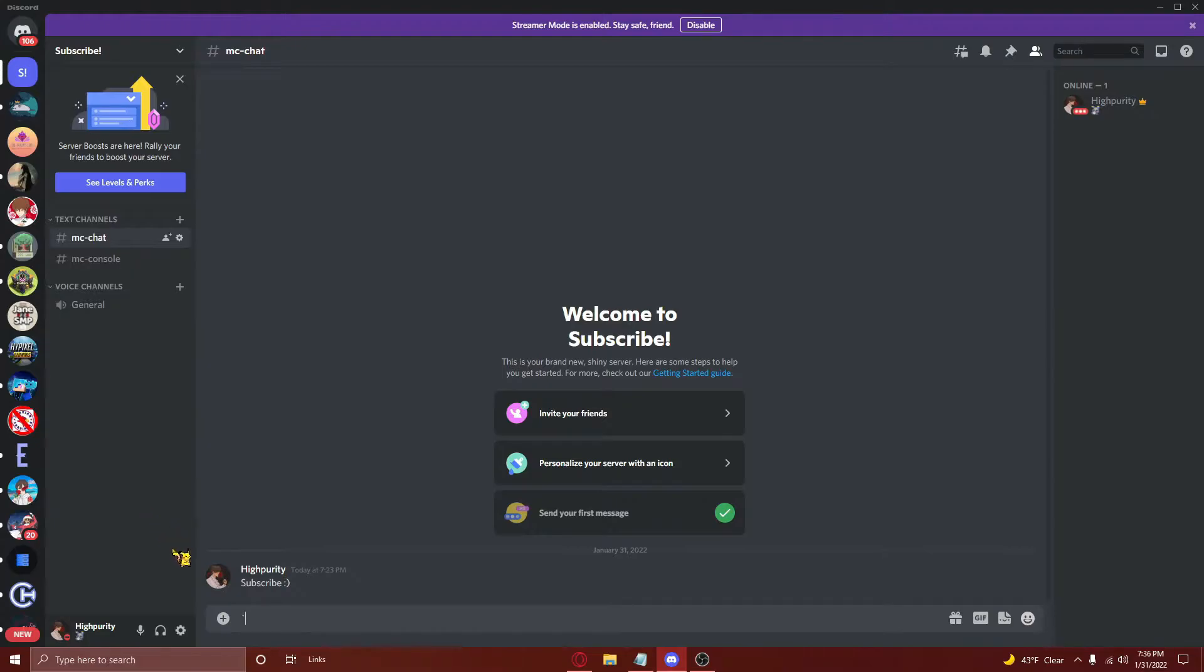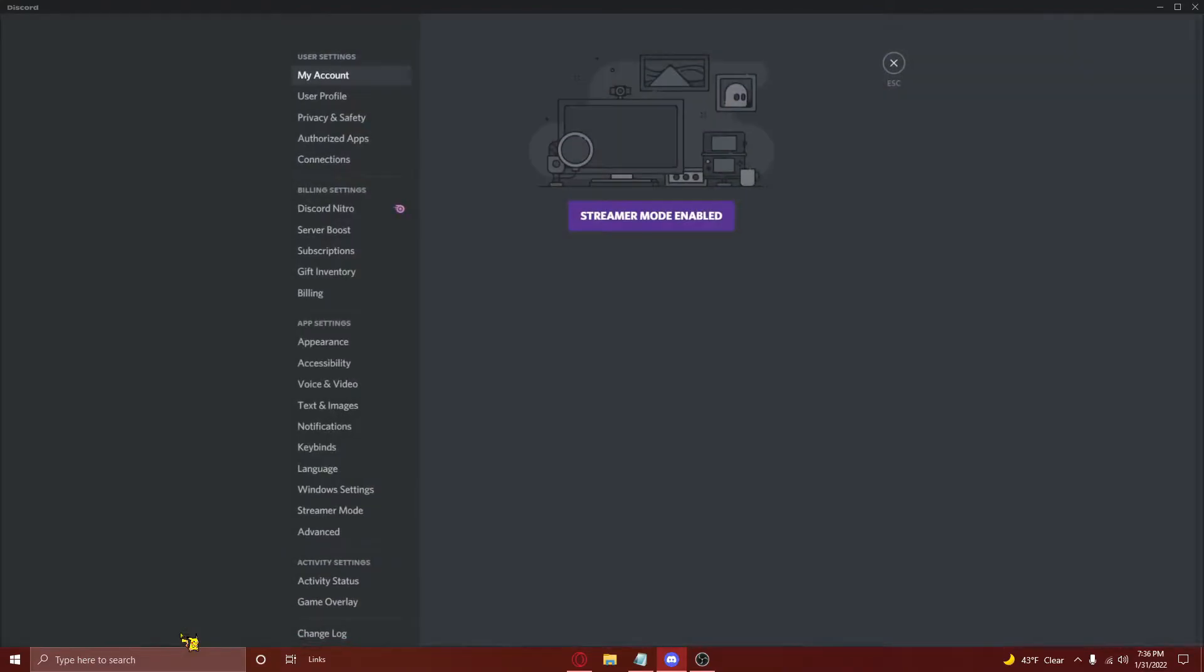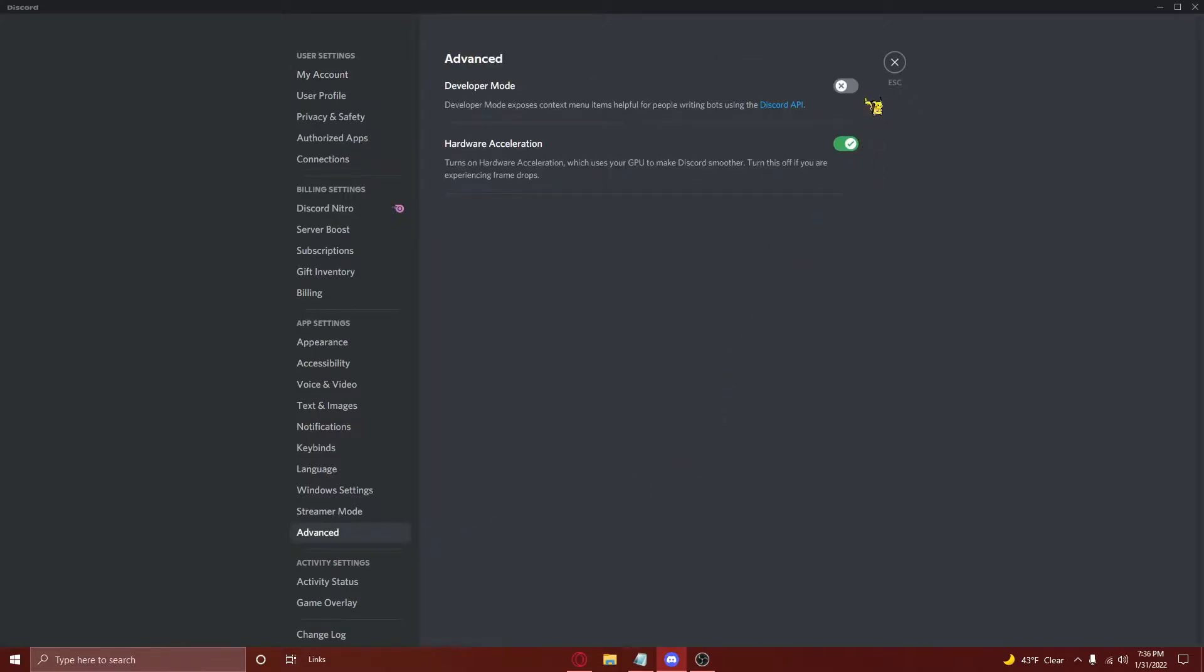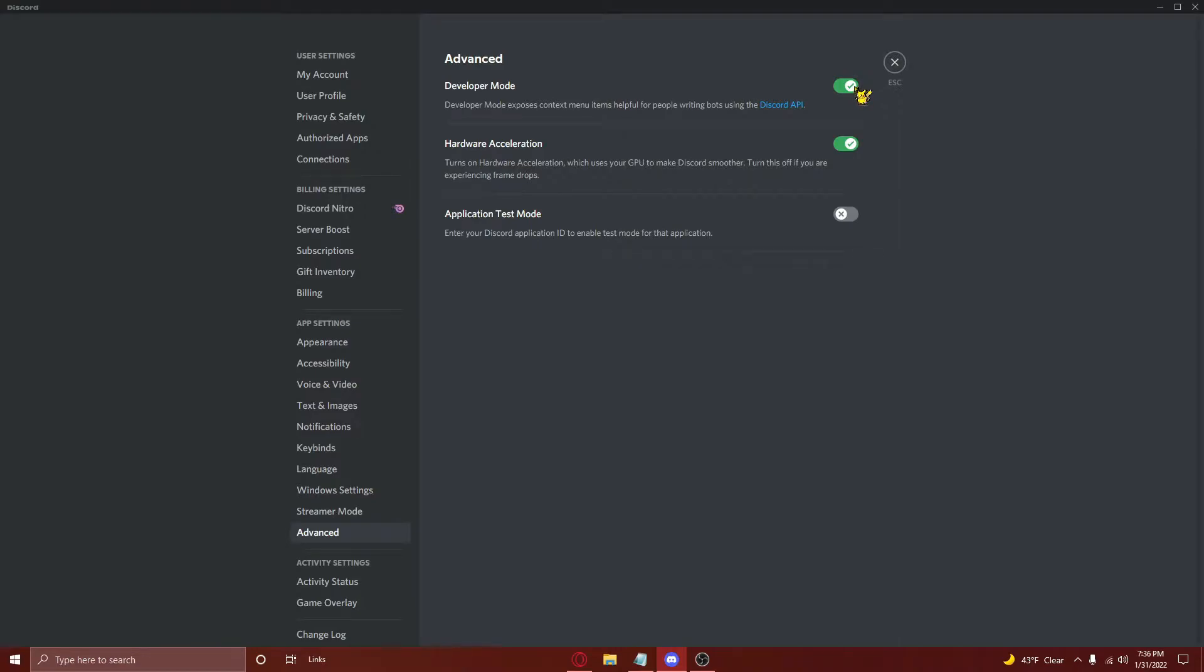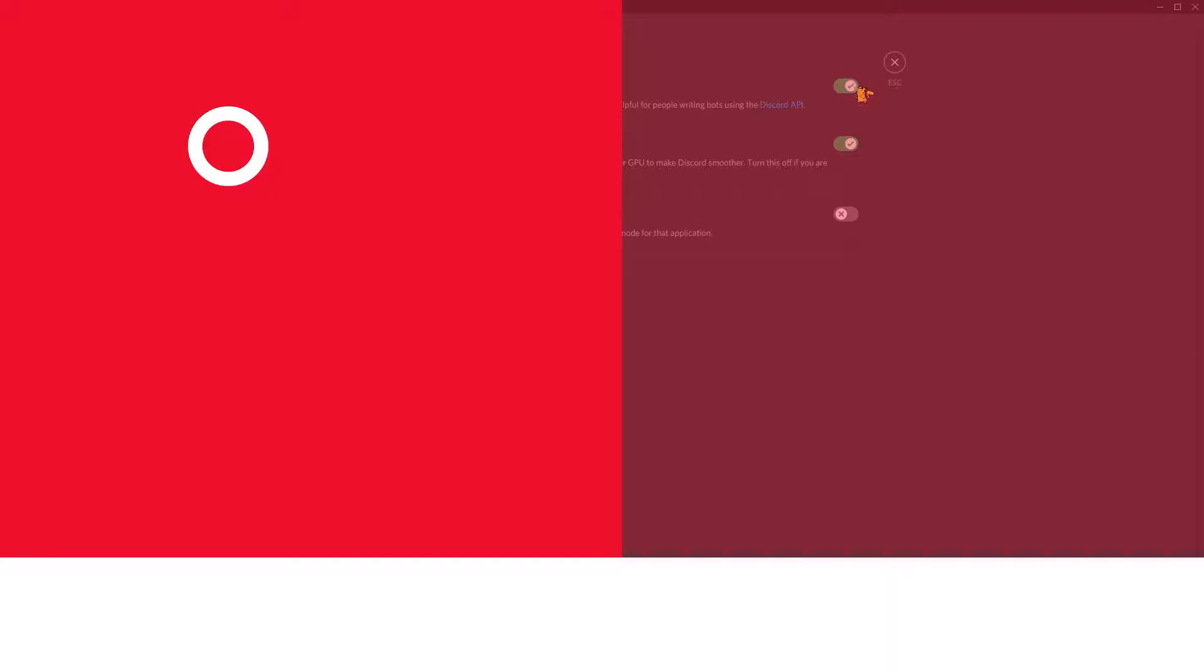First, you'll go to your user settings and scroll down to the advanced tab. Then, just turn on developer mode by flipping this switch right here. The reason that you need to have this enabled is because you'll need to copy the ID of the channel that you want your Minecraft server bot to link the chat to, and the only easy way to do this is to have developer mode enabled.